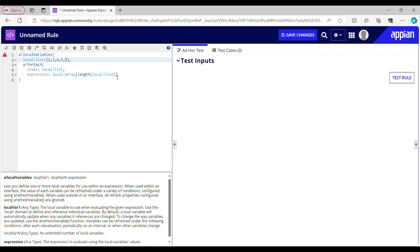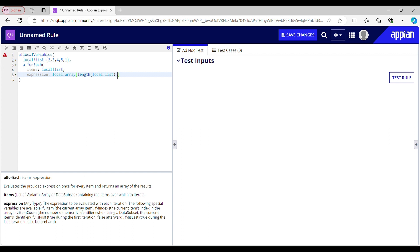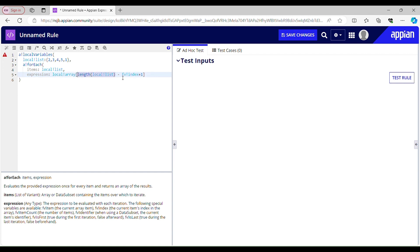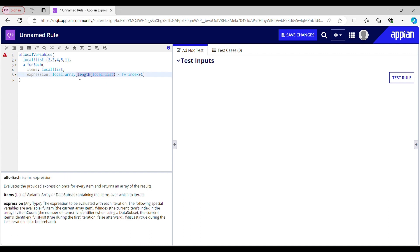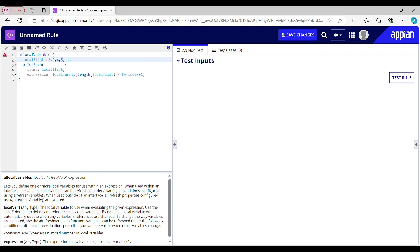If 5 minus 1 gives me 4, and I add 1 to that, it becomes 5. So the formula is: length minus fbIndex plus 1. For the first iteration: 5 minus 1 plus 1 equals 5, which returns item at index 5 — that's 1. For the second iteration: 5 minus 2 plus 1 equals 4, and index 4 holds the value 5.